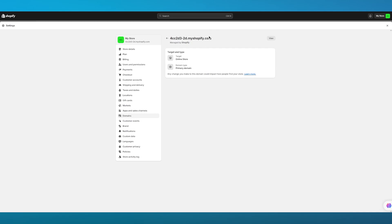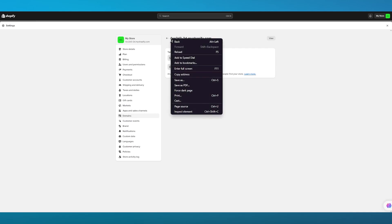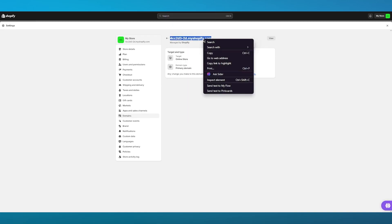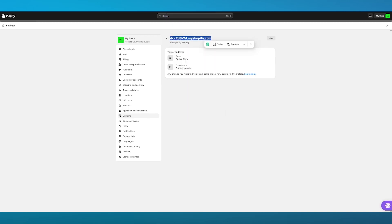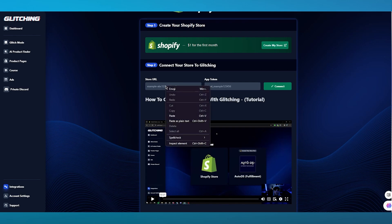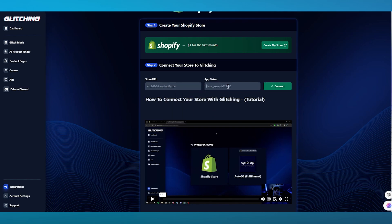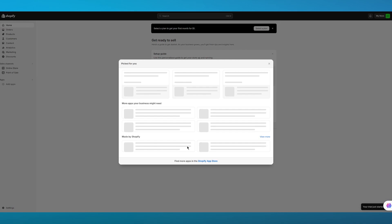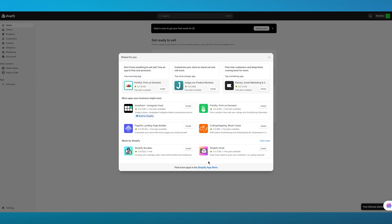Let's say we have the store URL — you're going to copy this. Once you have copied it, you're going to come over and add your store URL in this section, and now the app token comes. To find the app token, what you're going to do is come over to Add Apps and go over to your Shopify App Store.